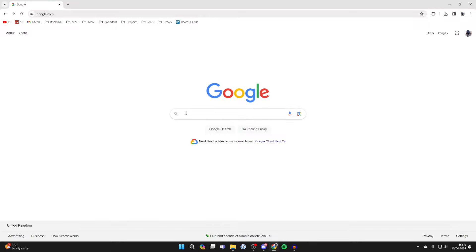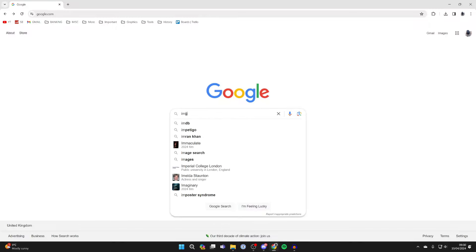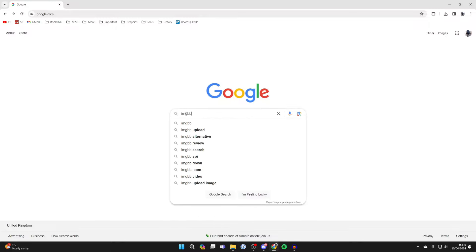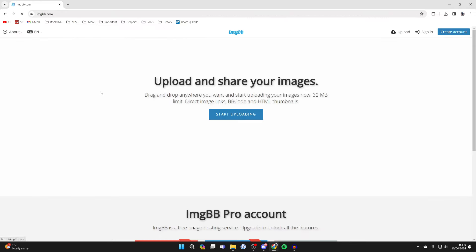All you need to do is go and search for a site called imgbb just like so. And then you want to go to this website here. Now all you need to do is click on start uploading and the file explorer will open up.